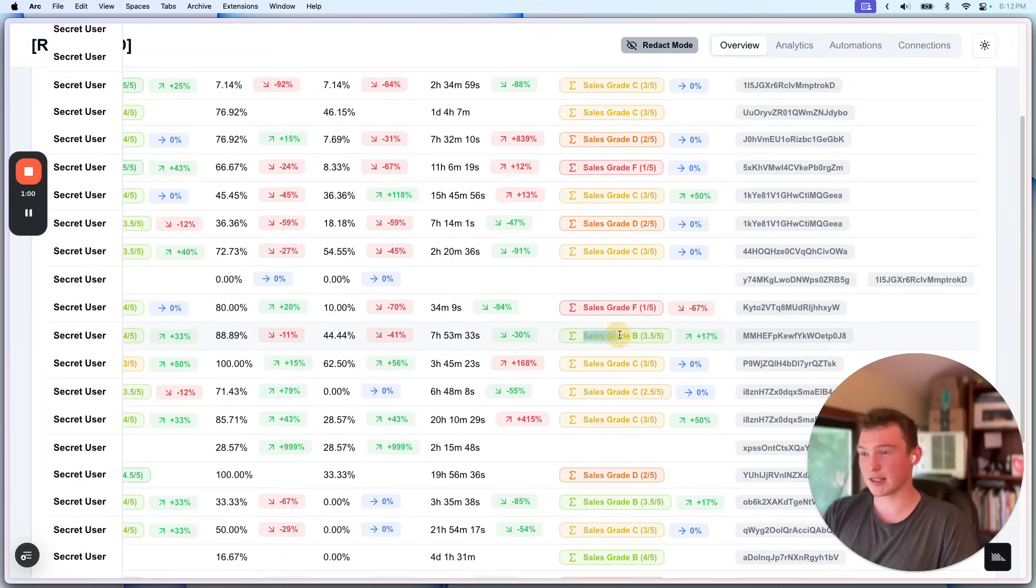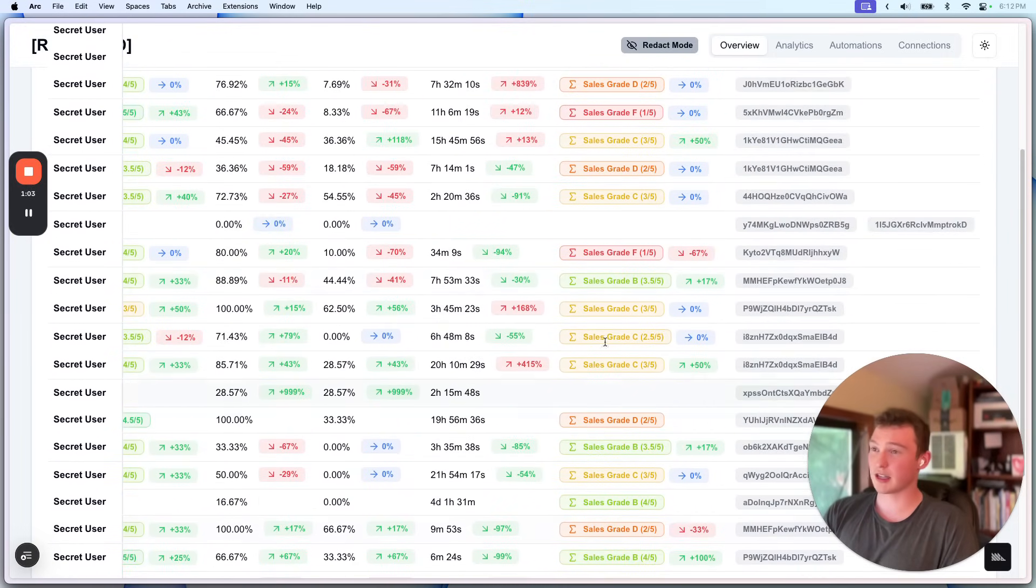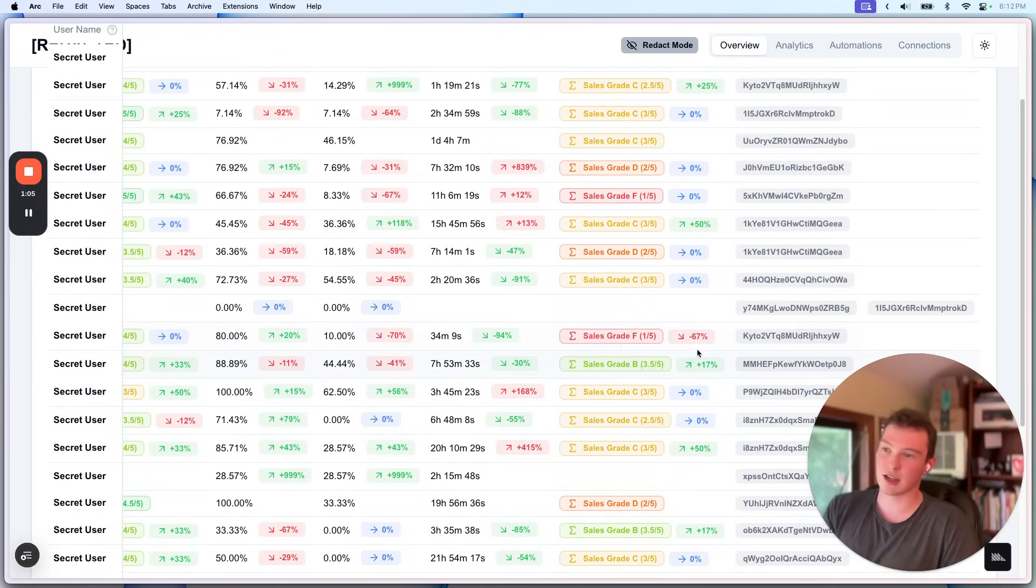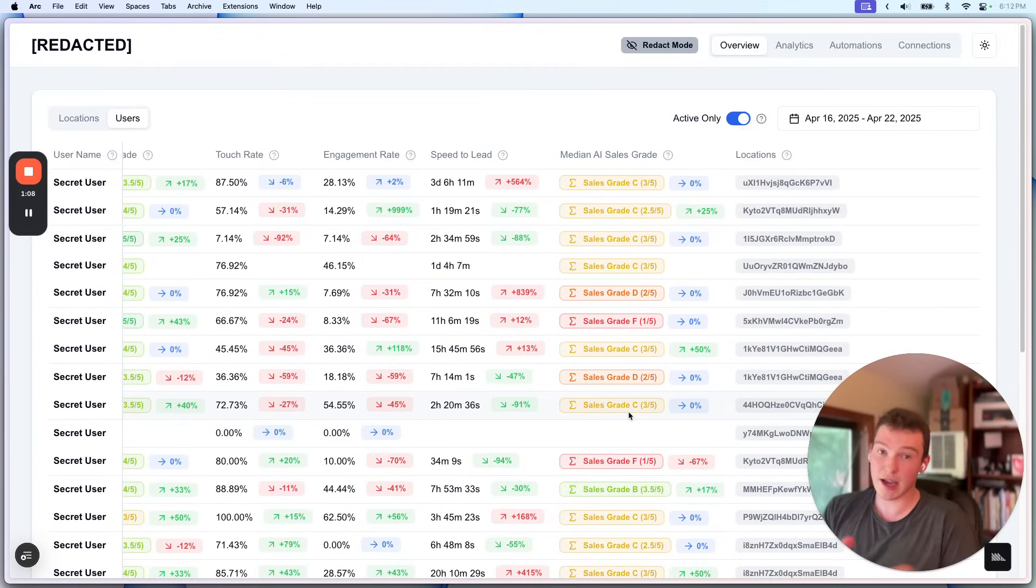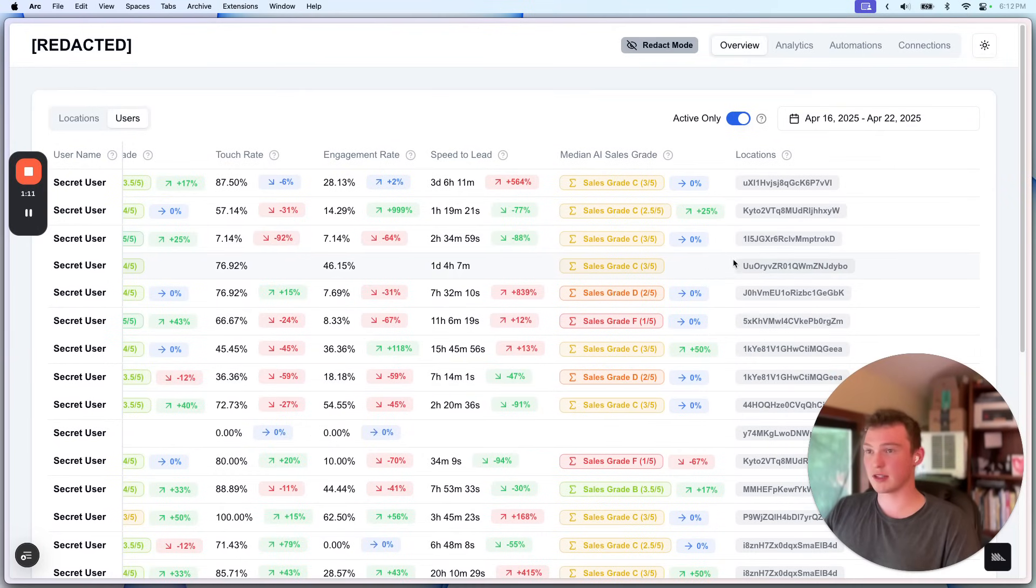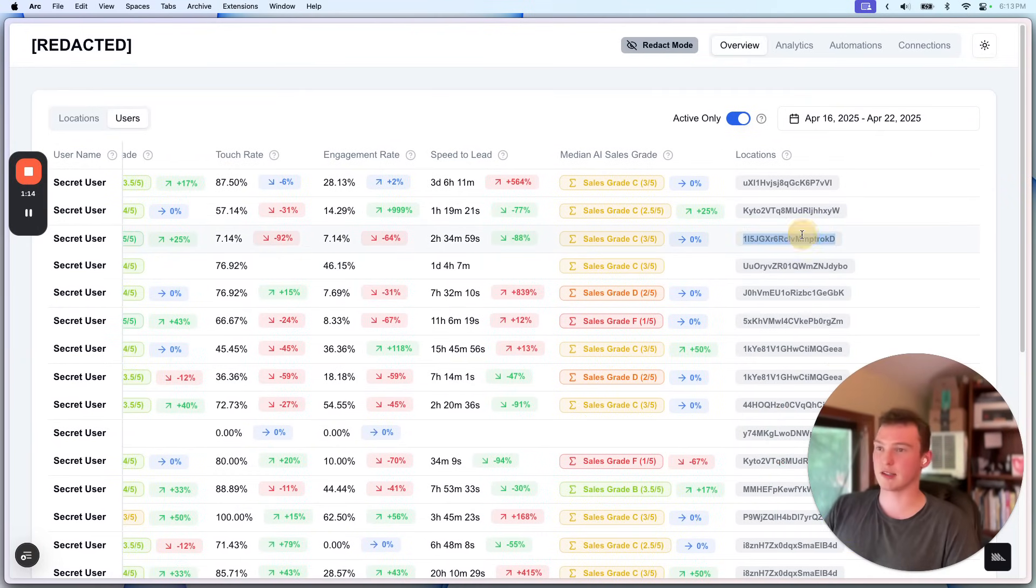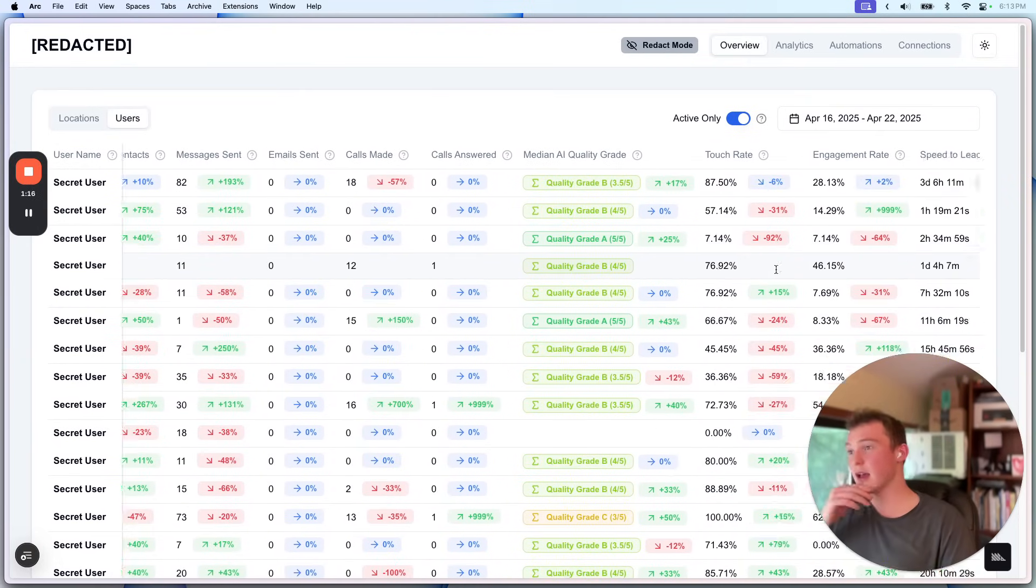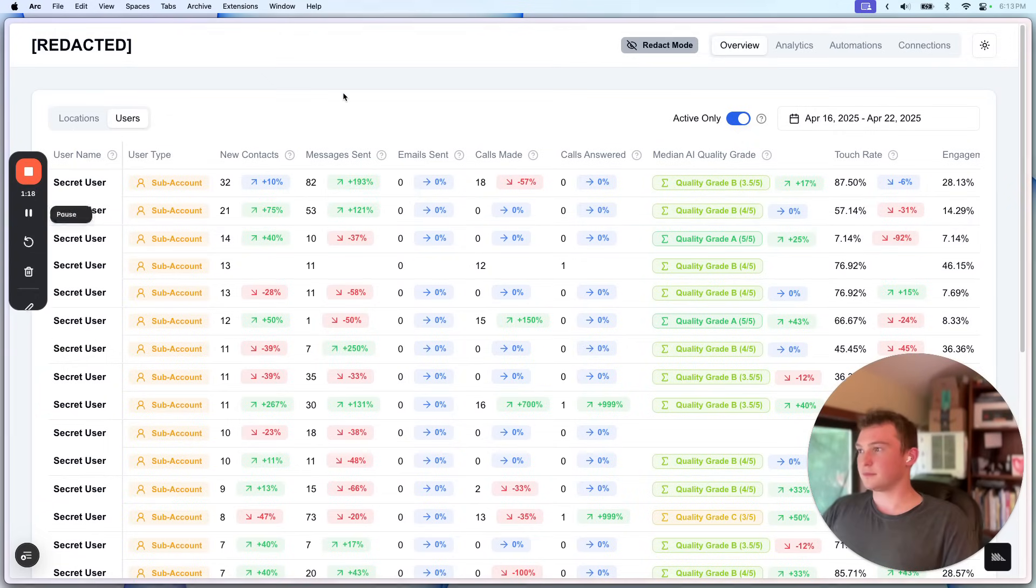So we can actually see, okay, across users who's actually doing the best job. Look at this person go, killing it. And then look at this person, maybe just a tough week for them. They're down from a B, basically. So anyways, that's kind of how it works. And then we have a list of locations that they're assigned to. Of course this is redacted, this is just a location ID, but you get the idea.